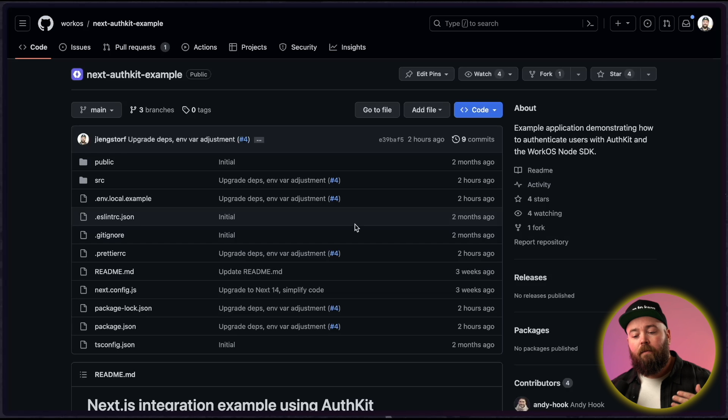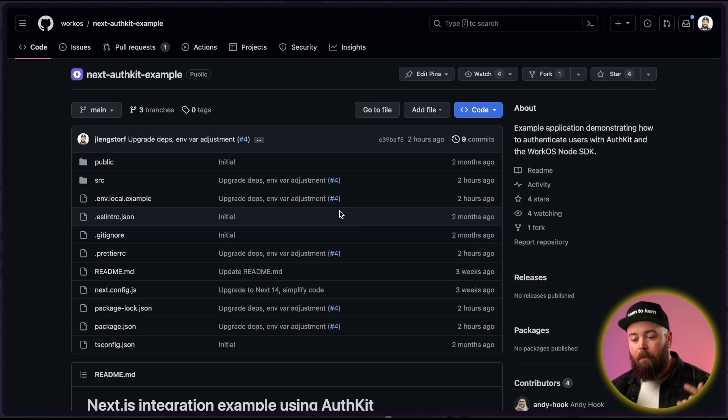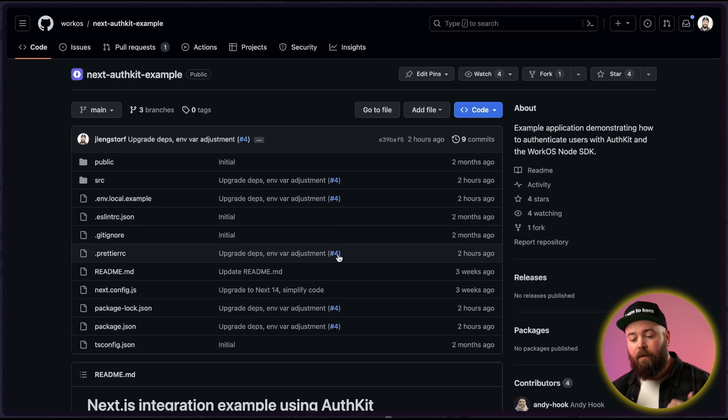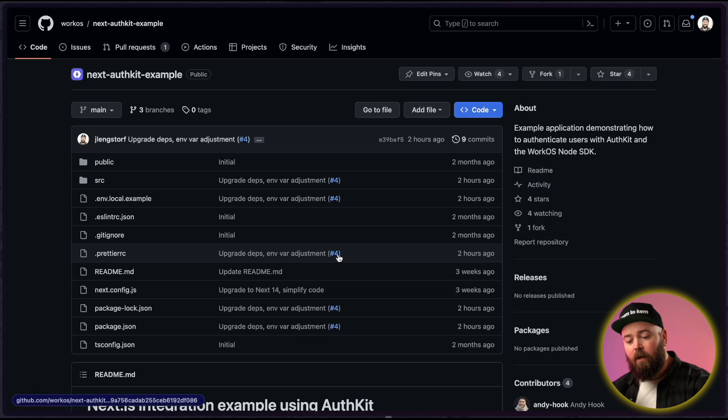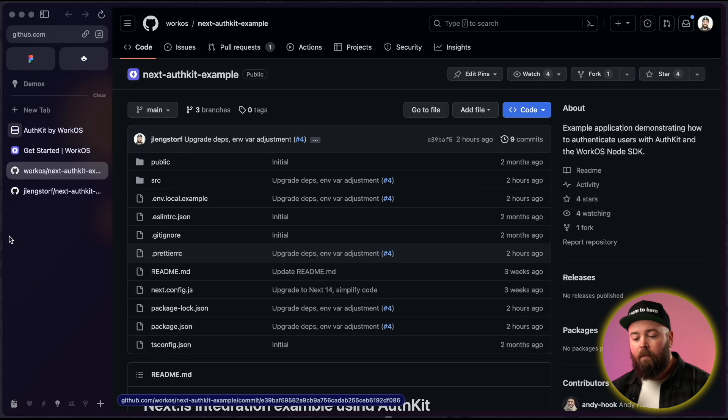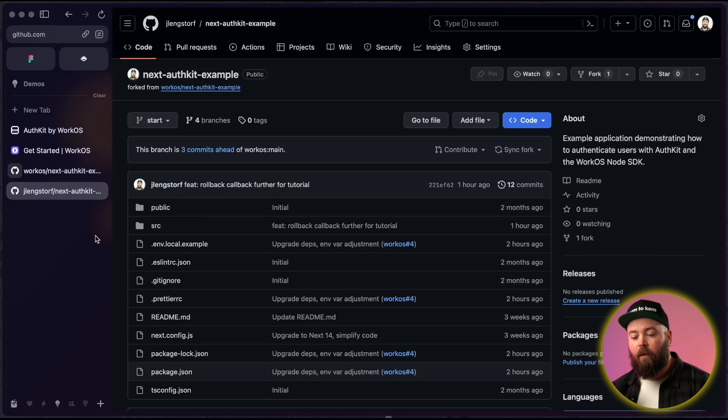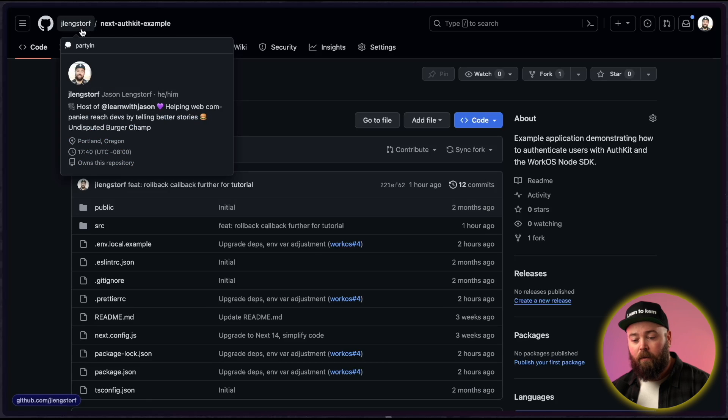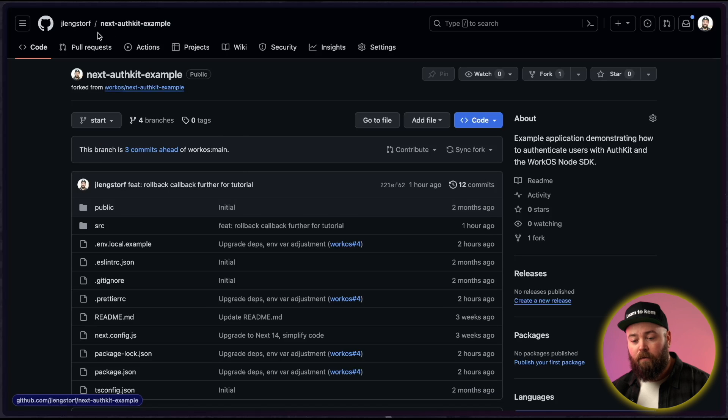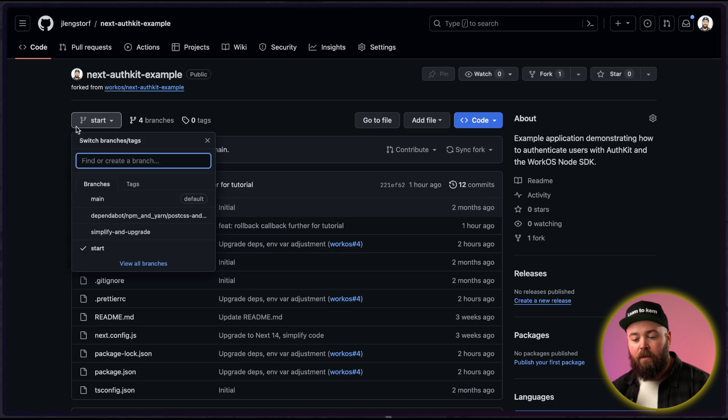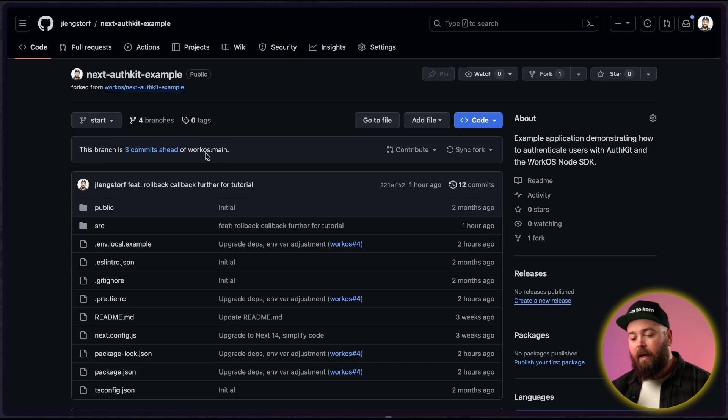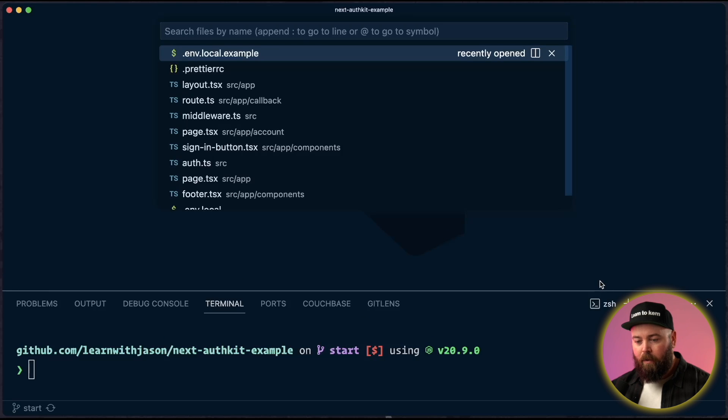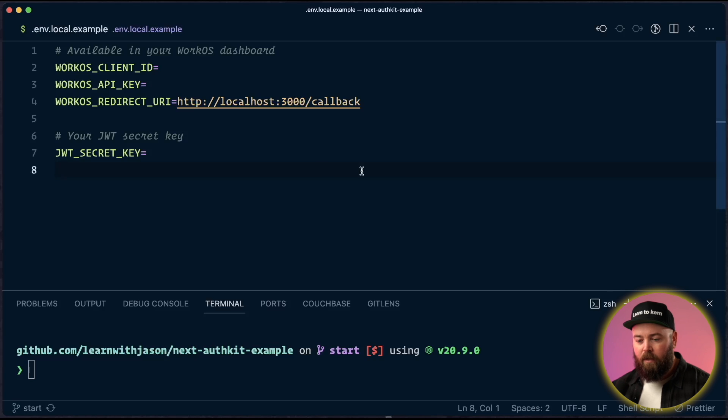We're going to be working off of the NextAuthKit example repo. But because I want to walk through how we're actually implementing AuthKit instead of here where it's already implemented for you, we're going to be working off of my fork and a start branch. So that's what you want to clone. You want to go to the jlangsdorf slash next dash authkit dash example. Check out this start branch. And that's what we've done. So the first thing that we want to do is let's open up the .env.local.example.